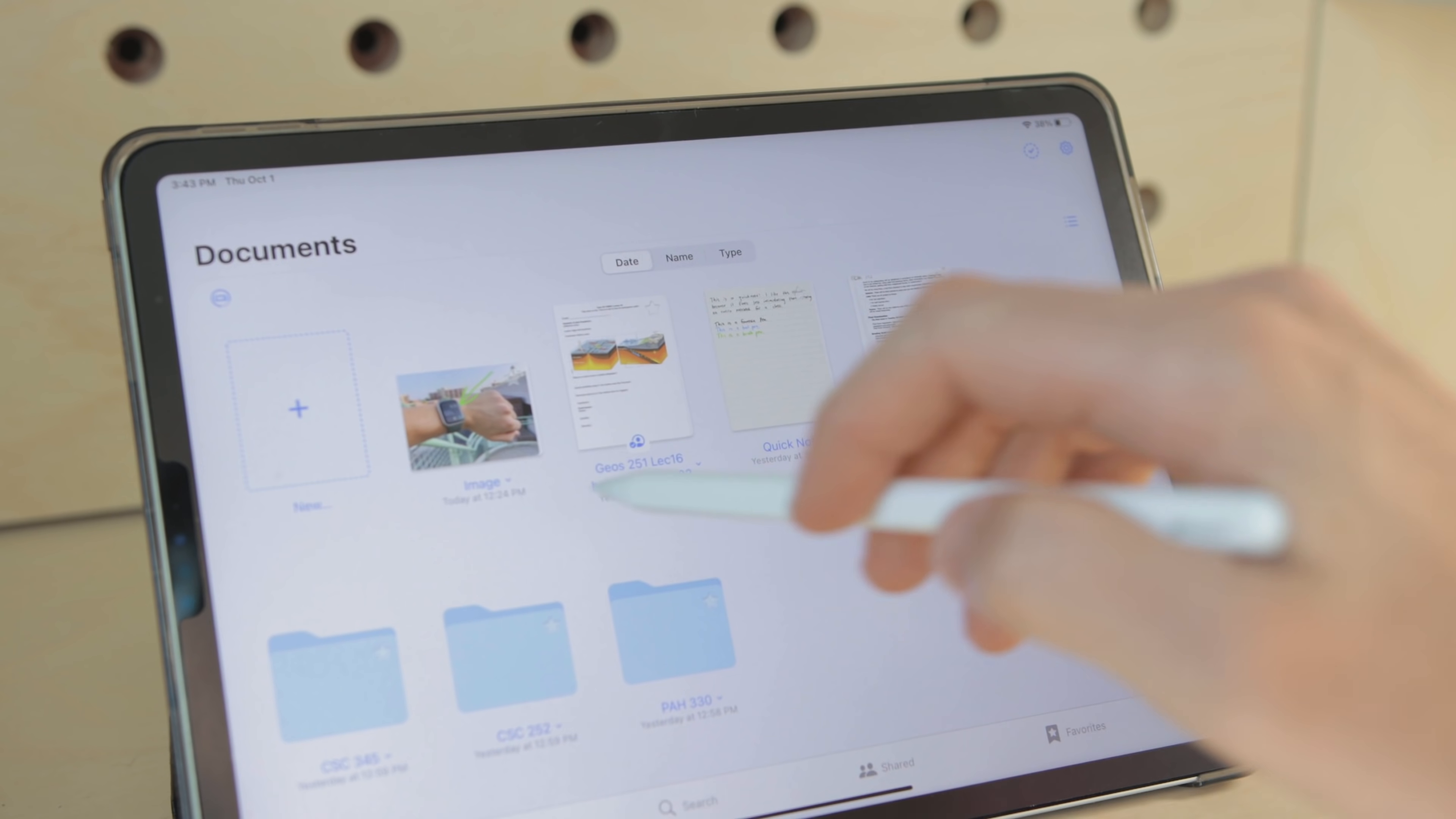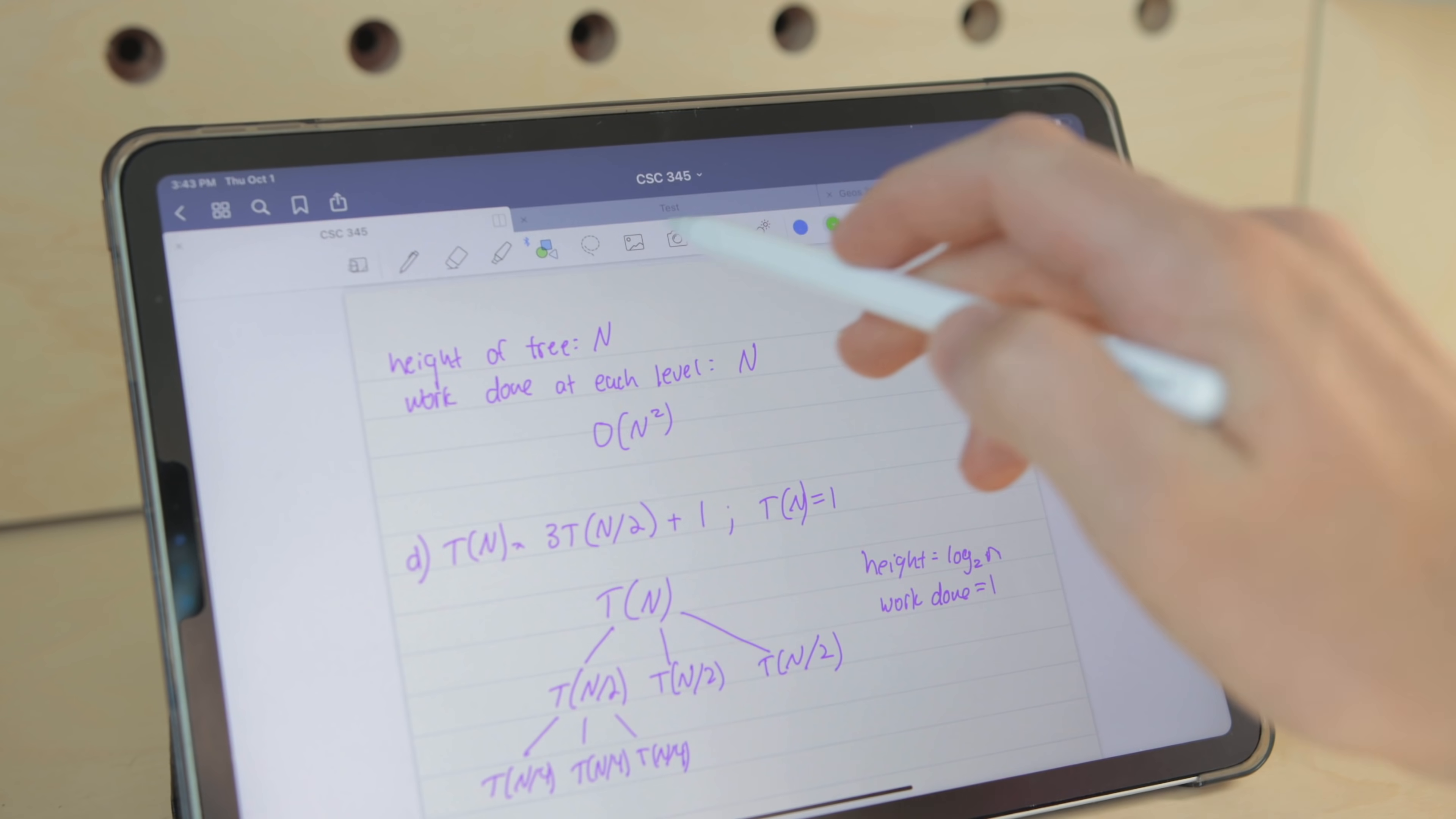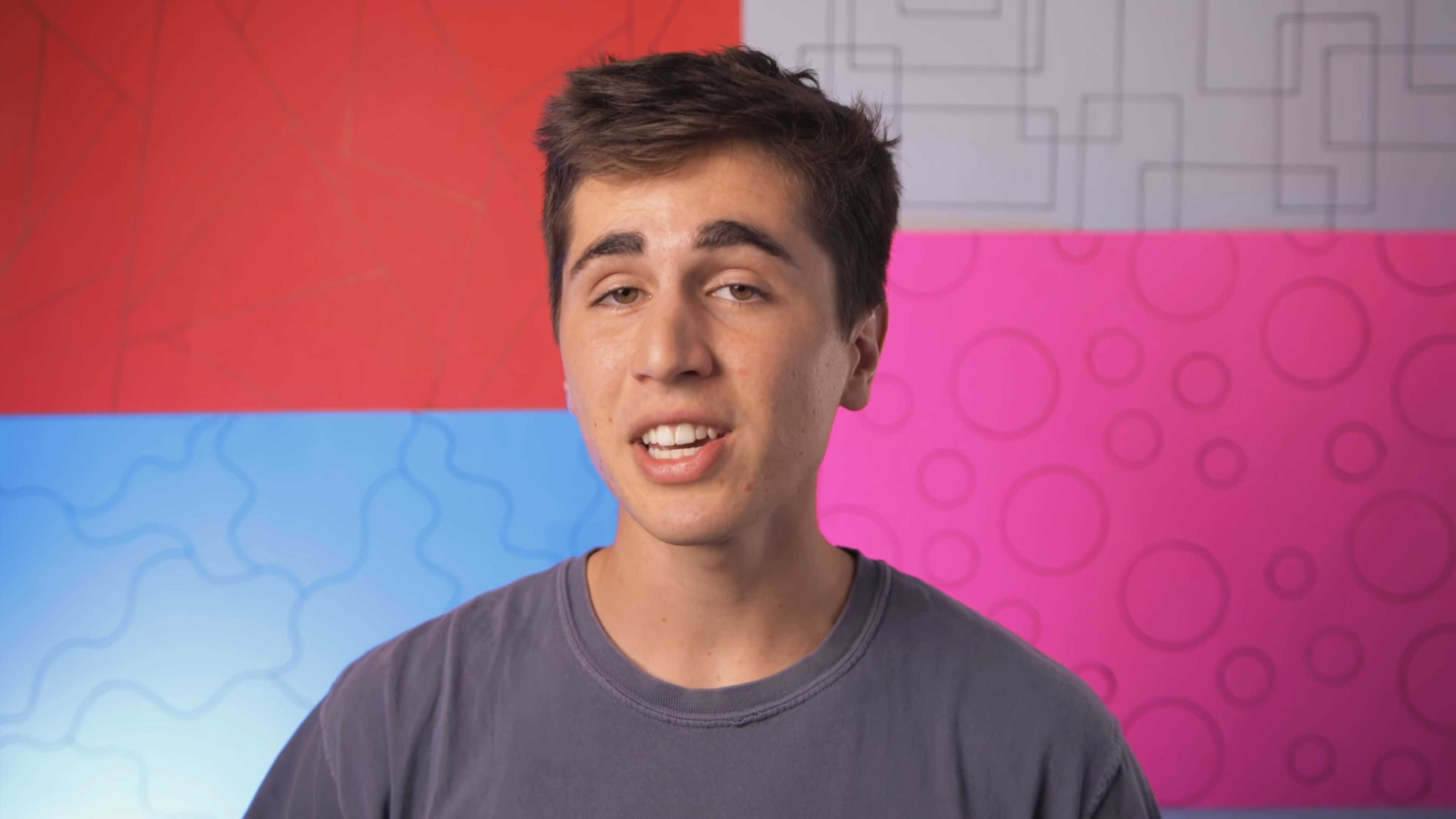One thing I really like about GoodNotes is their tab system setup where you can just quickly change between different notes that are open at the same time. It's kind of like switching between pages on a web browser and this is just really useful for multitasking.